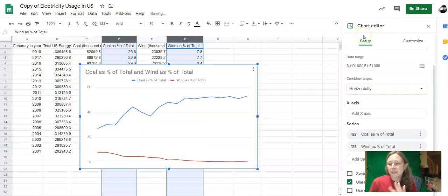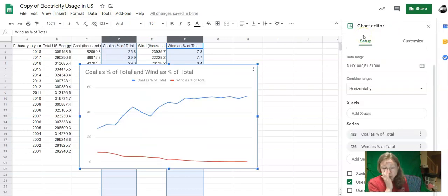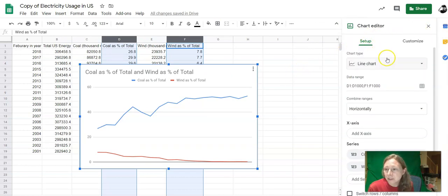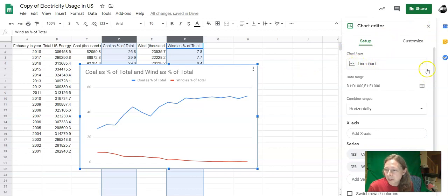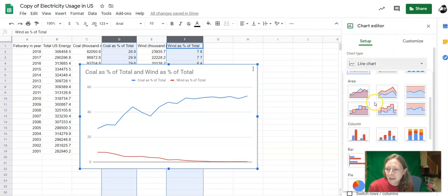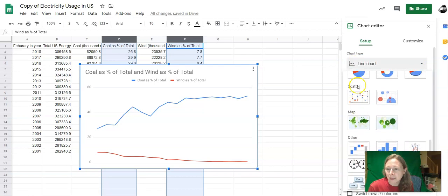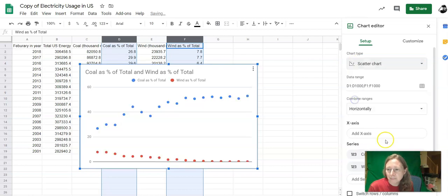Google Sheets never puts in the correct type of chart the first time. This is not a good chart. We're going to make this a scatter plot. So I'll scroll up here and there's a box that says Chart Type. I'll pull that down and I'm going to find a scatter plot.